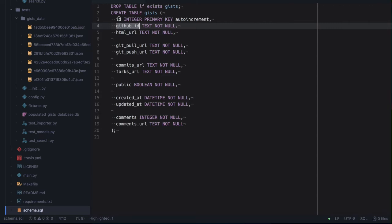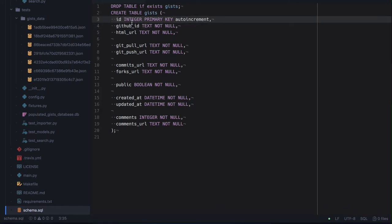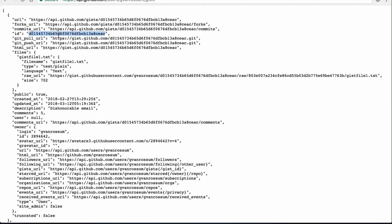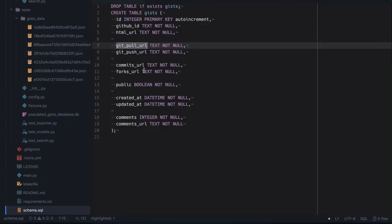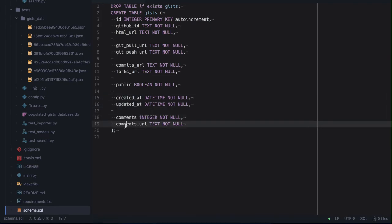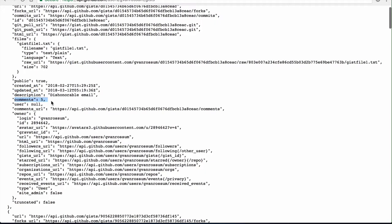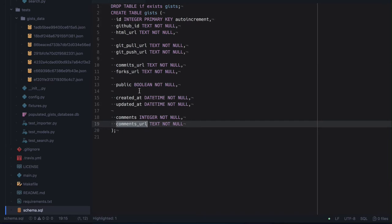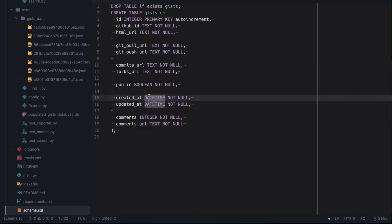We prefer to keep both IDs: one generated by us — 1, 2, 3, 4, 5 — and also the GitHub ID, because we're never sure if the GitHub ID might be duplicated. So it's better to keep our own ID. HTML URL, pull URL — all these are within the JSON representation. You also have whether it's public, the created-at and updated-at dates, and the number of comments and comment URL — all that will be stored in the database. We're giving dates the correct datetime type.